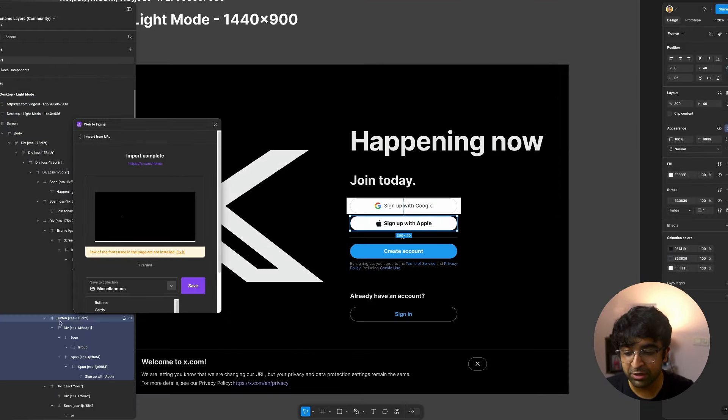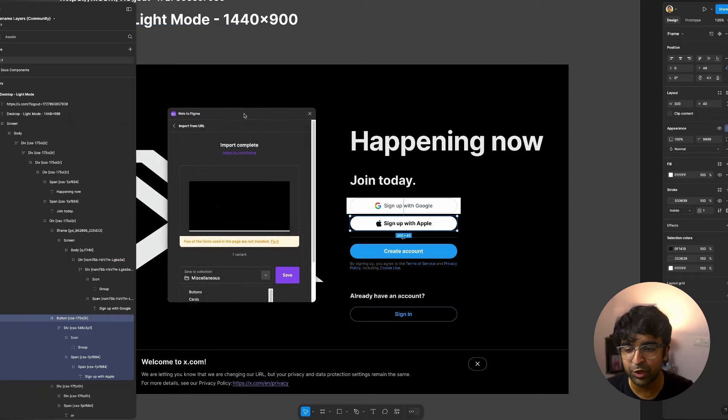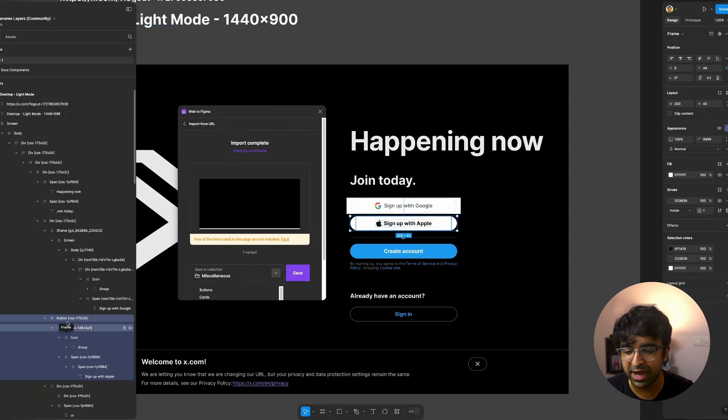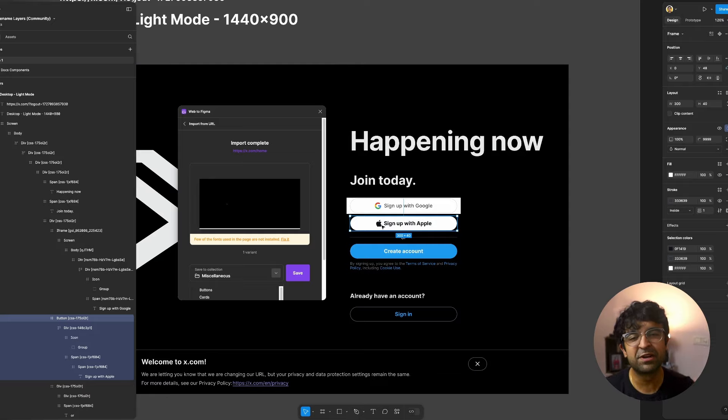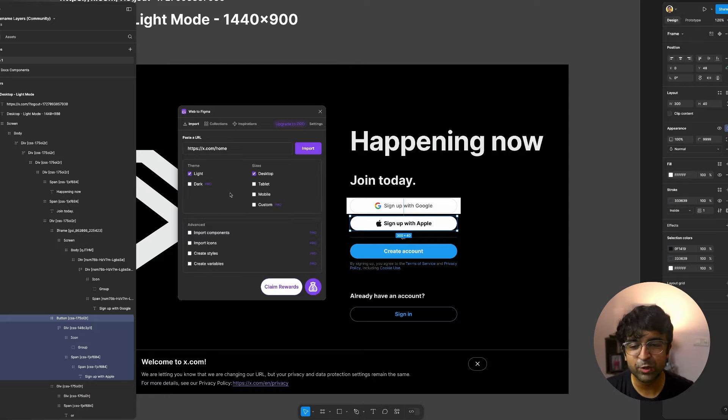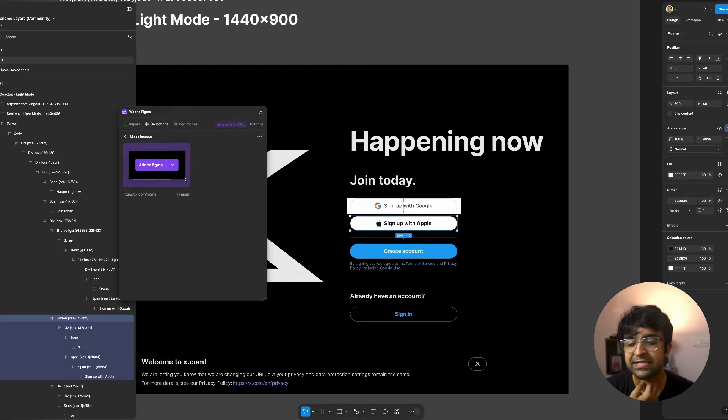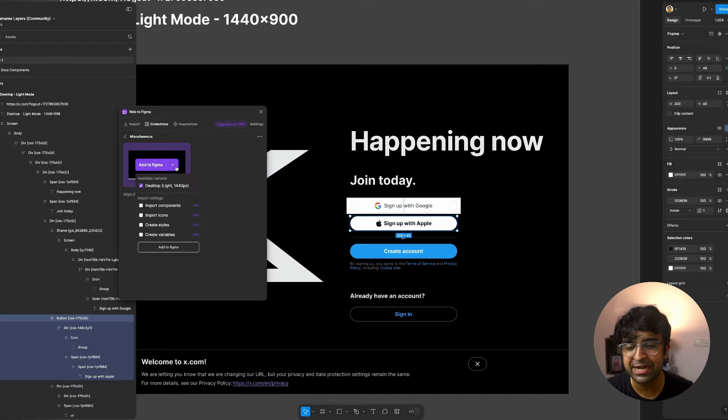Another really good thing is that everything is labeled for you. If you can see on the left, there is button, there's div, there's icon, there's group. So everything has been labeled perfectly. Once you've saved it to a collection, you can actually, and it saved all the collection right here. You can add it at any point of time.